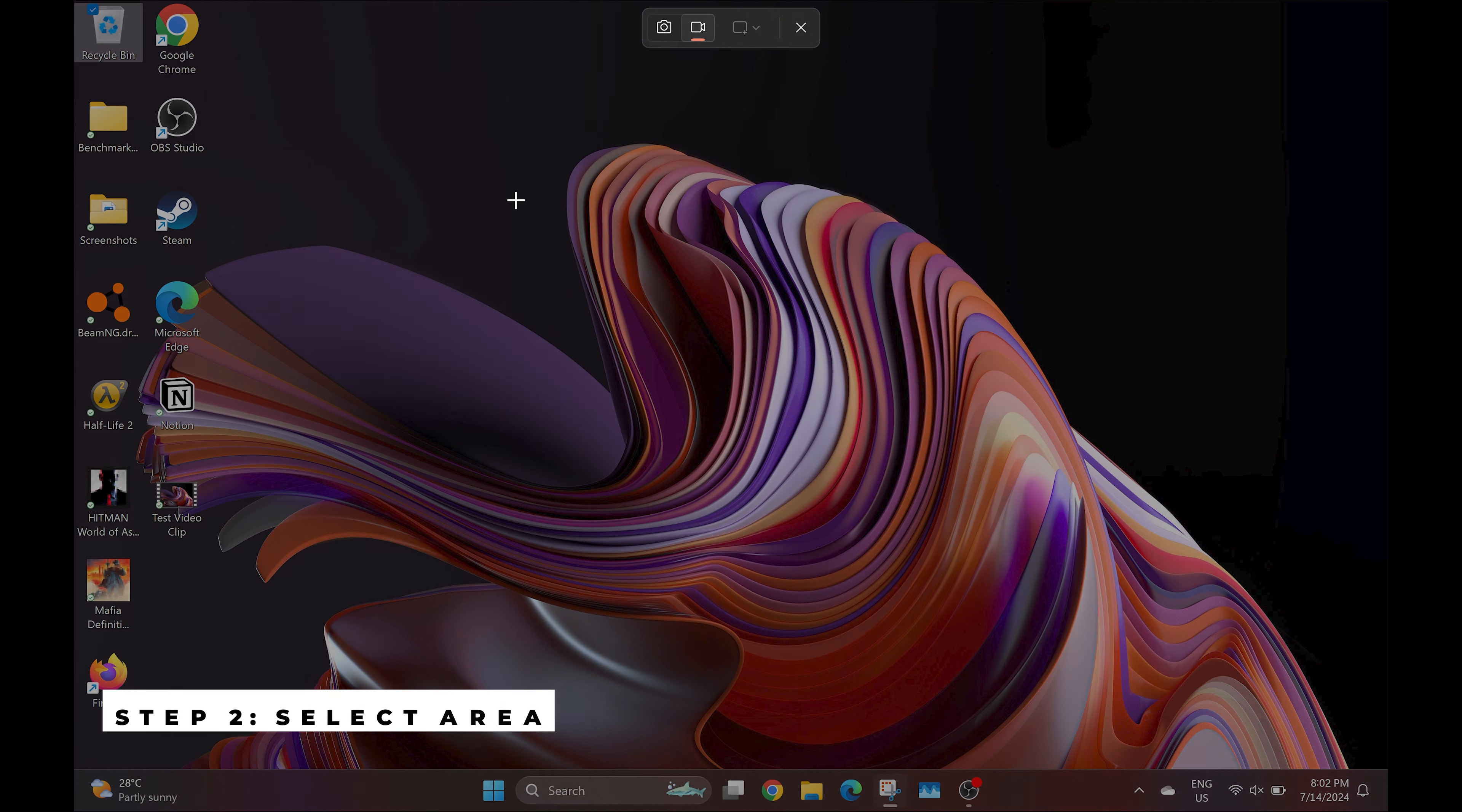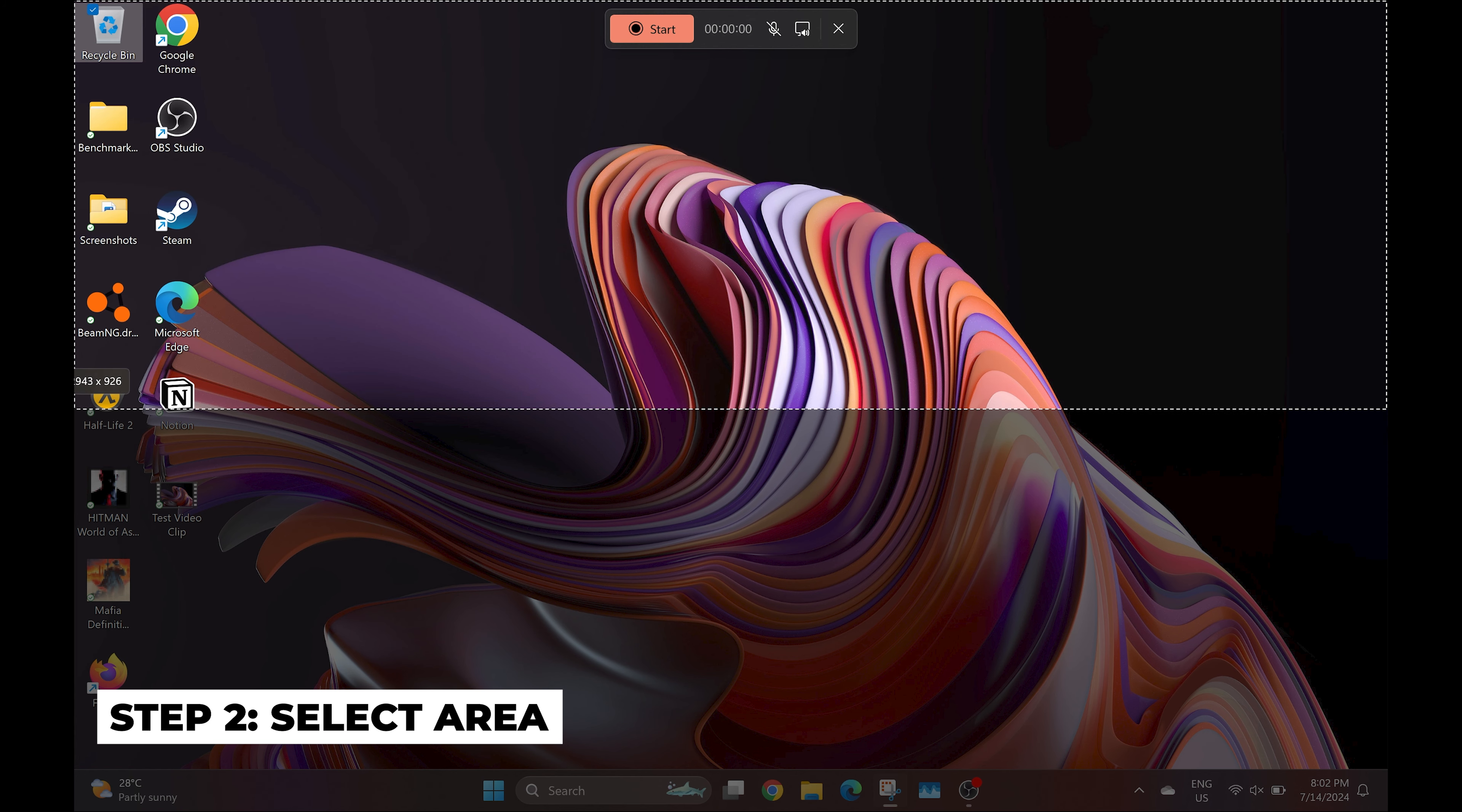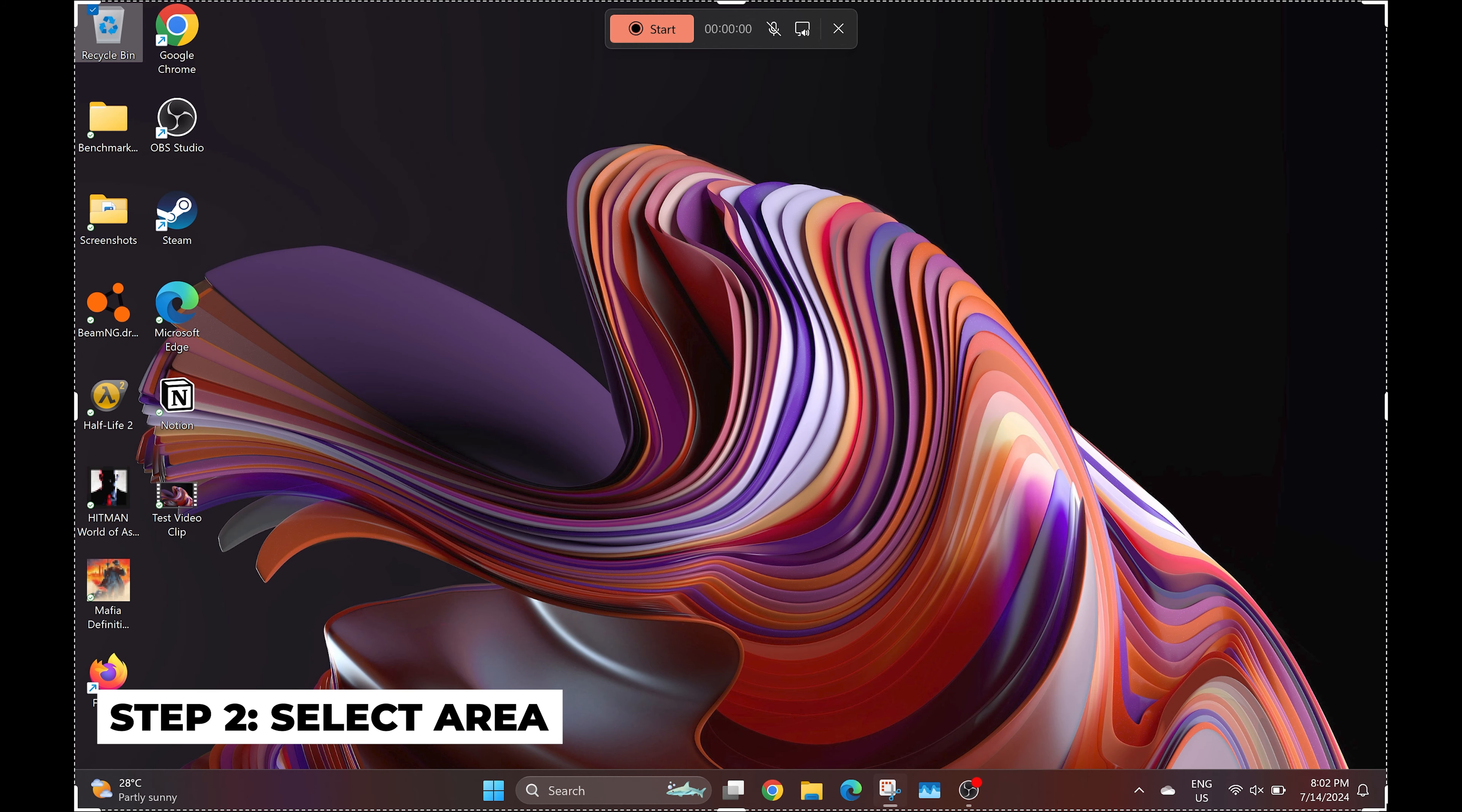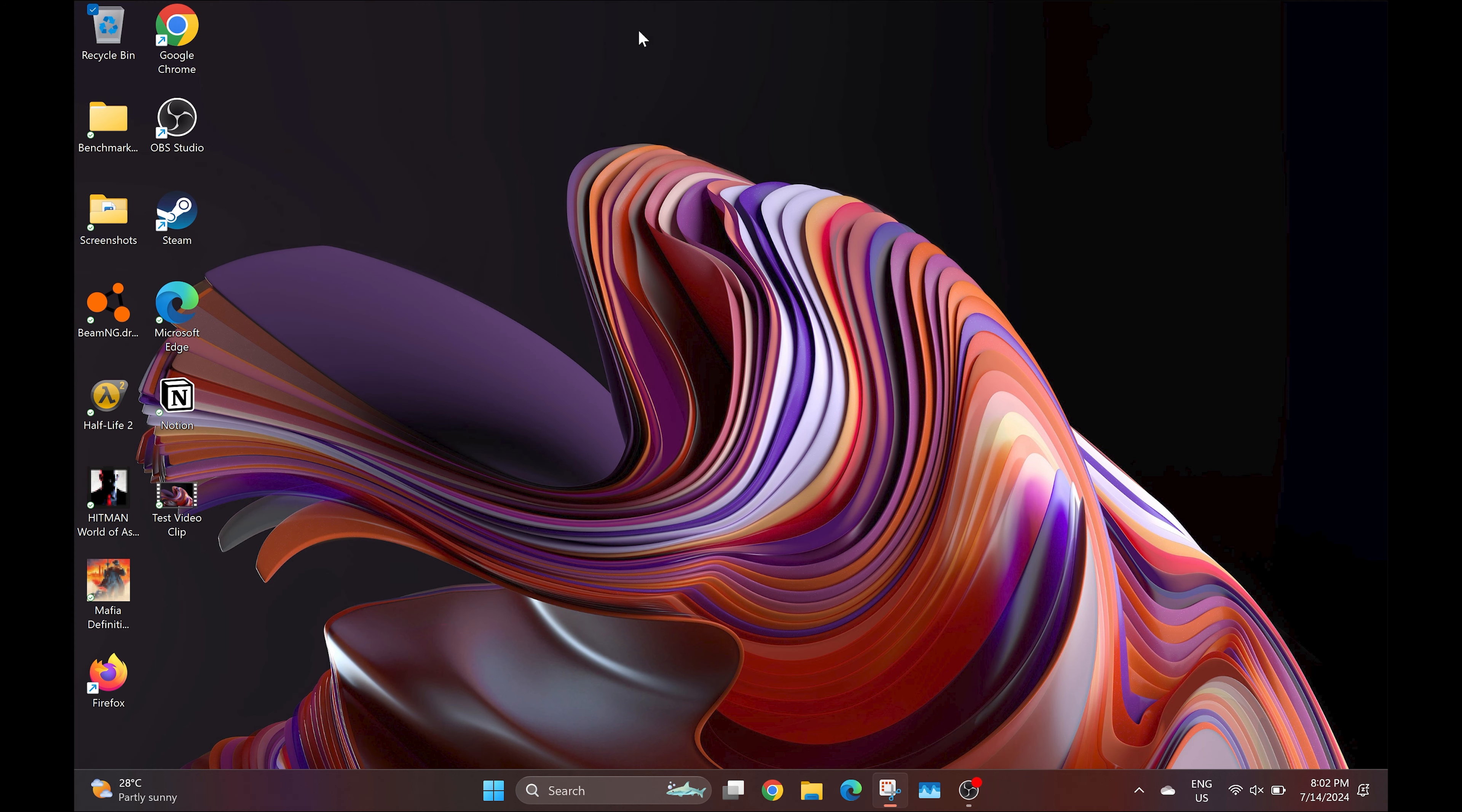Next, click on New, and now you'll be able to select the portion of your screen that you'd like to screen record. If you want to record the entire screen, simply click and drag the cursor from one corner down to the bottom corner.